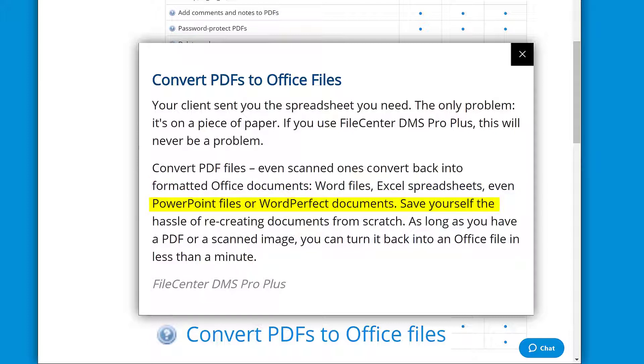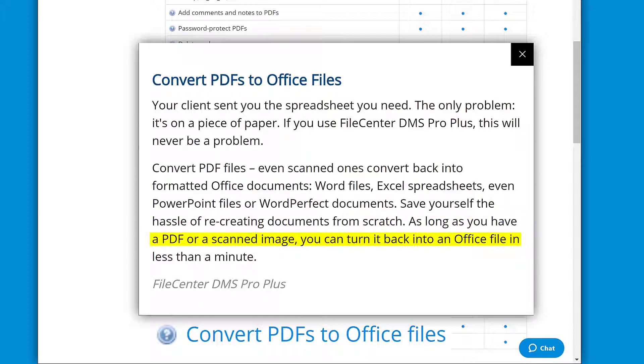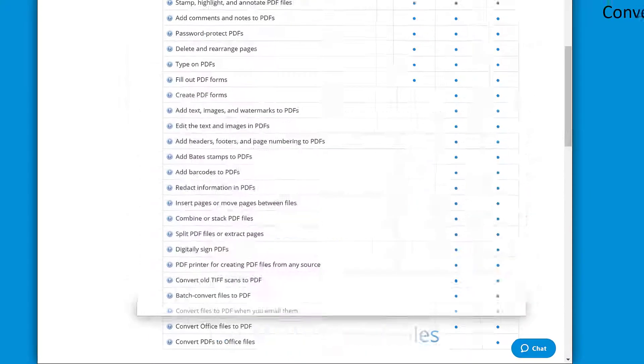Save yourself the hassle of recreating documents from scratch. As long as you have a PDF or scanned image, you can turn it back into an Office file in less than a minute.